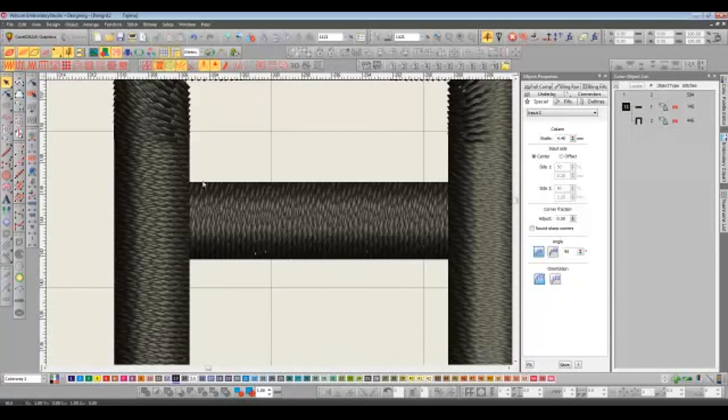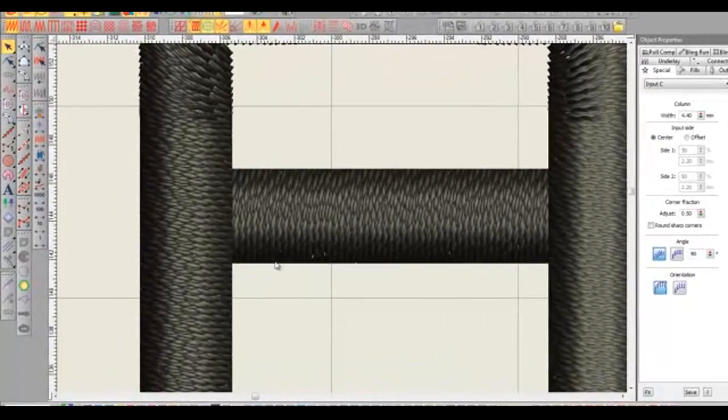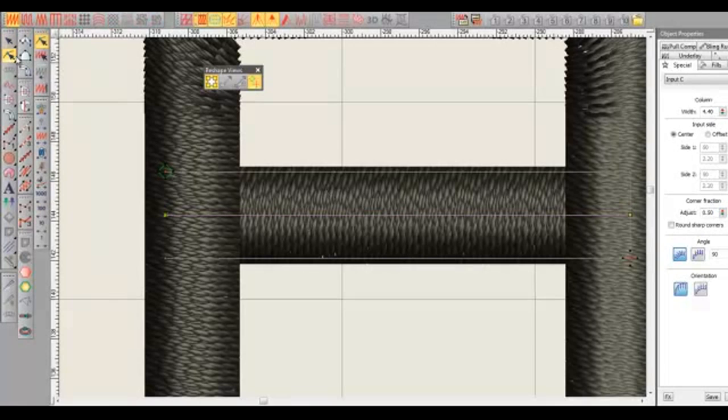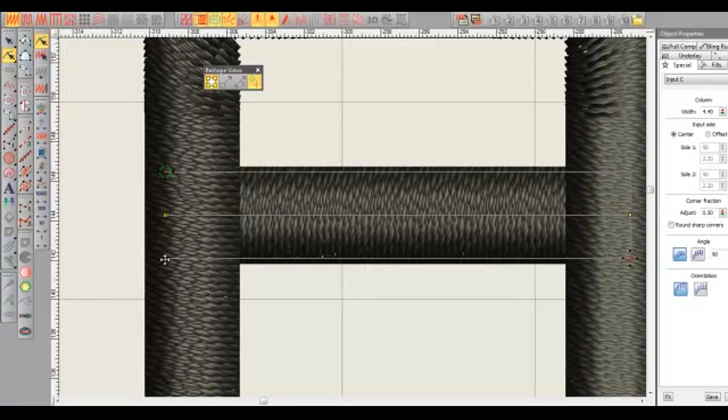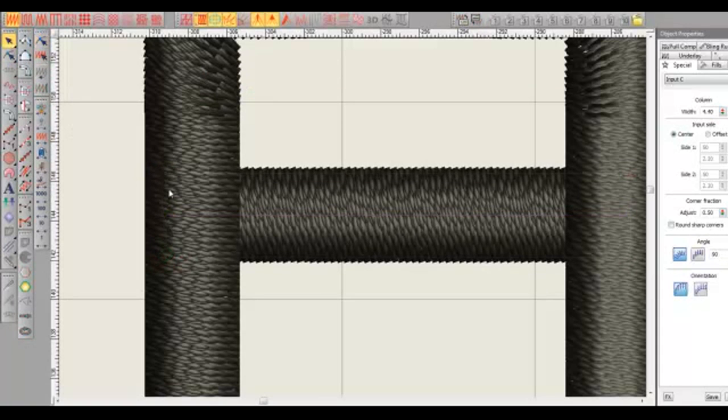So a good example where this feature can be used would be on say a capital letter A. What would happen here is where these horizontal stitches meet the vertical stitches, they tend to pull each other apart which would leave the fabric showing where they intersect. So now you can select the input C shape, go in reshape mode, hold down shift and drag, and change that angle. So the issue no longer happens.